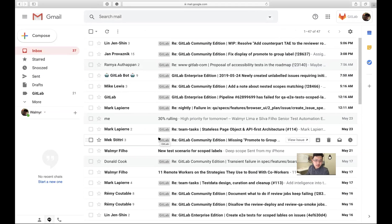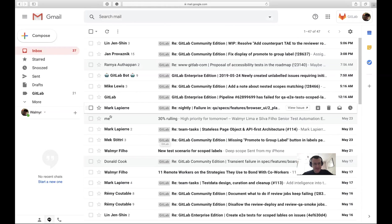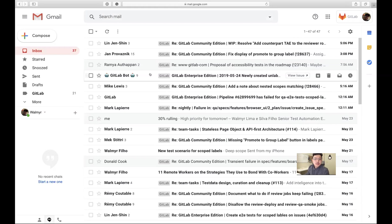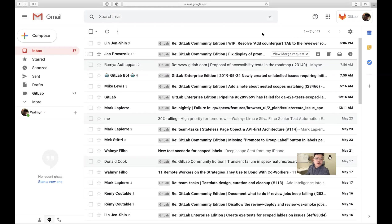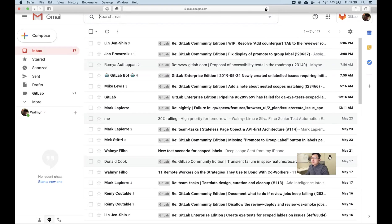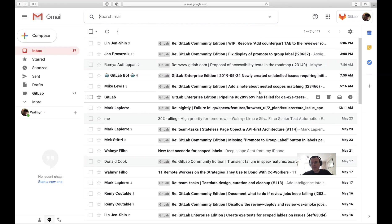Now you have the first label set up. Let's do another one — I have one called 'mention'. Let's go through the search and create it that way as well. Let me pull up my definitions to help you.